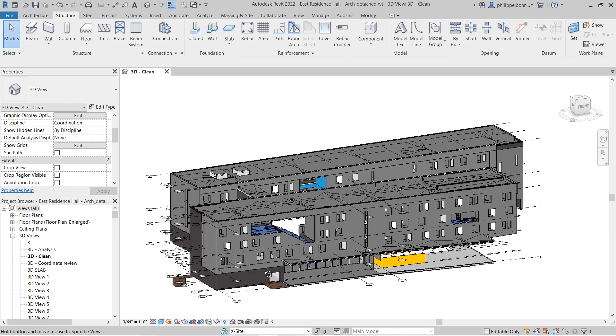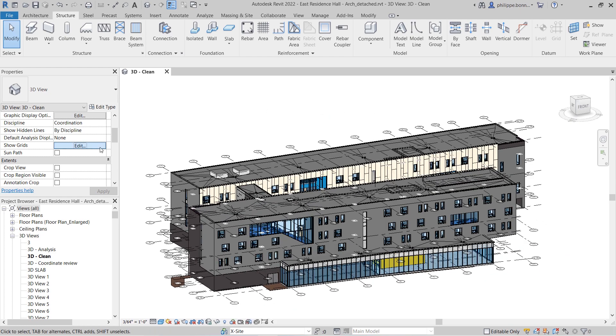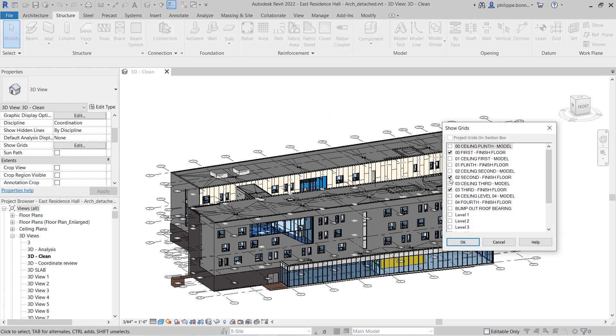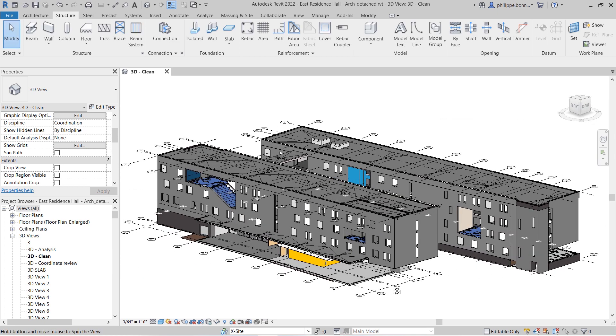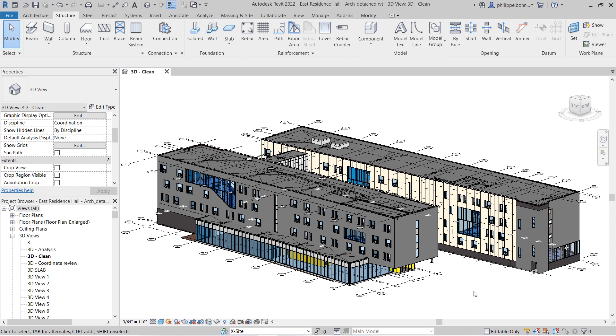Go to the Show Grids parameter in the Properties palette to access a list of levels for your project. Select the levels for which you want gridlines to display. This setting applies to all grids in your project, but only the grids that intersect the selected levels will appear in this view.